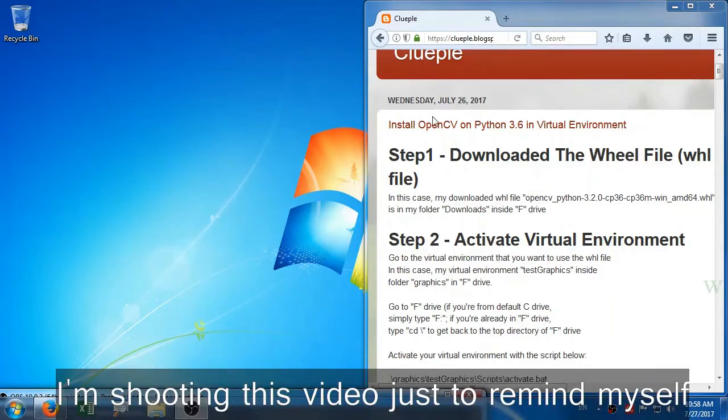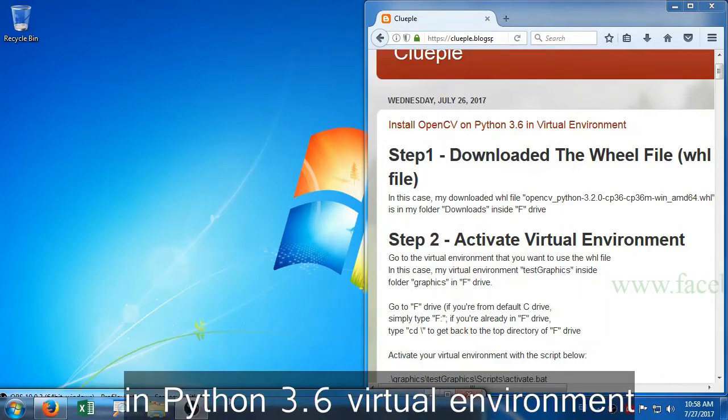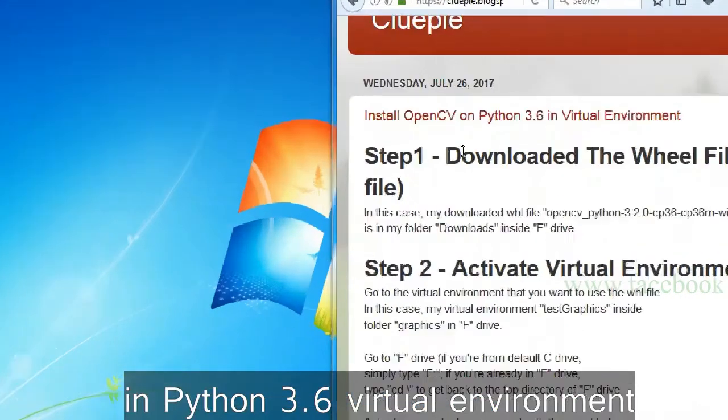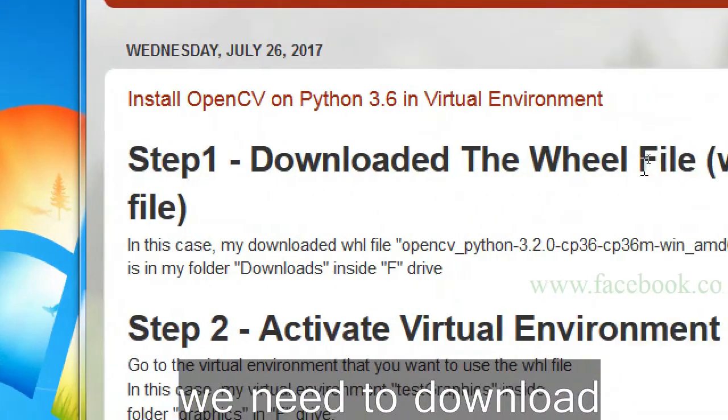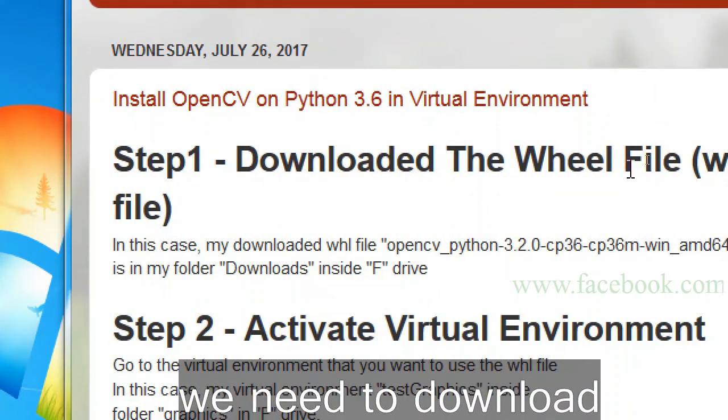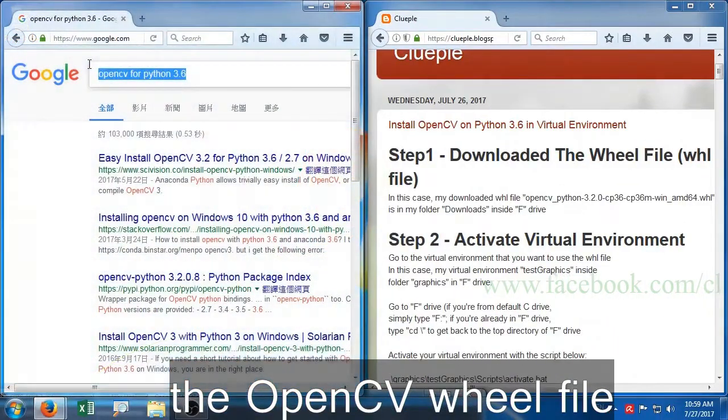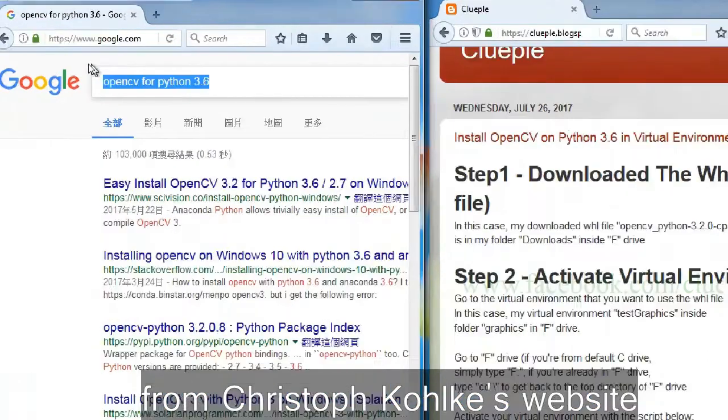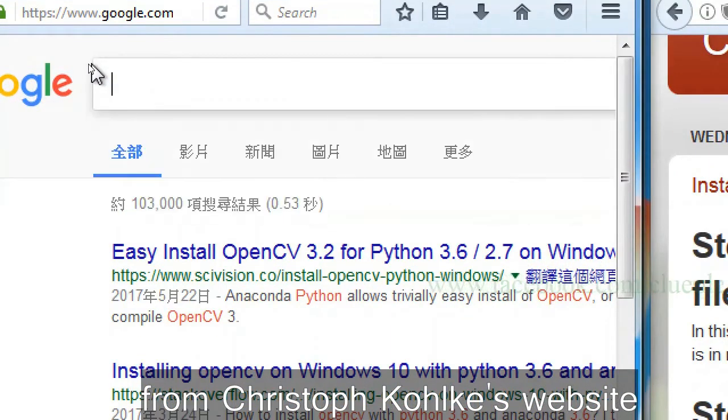I'm shooting this video just to remind myself how to install OpenCV in Python 3.6 virtual environment. First of all, we need to download the OpenCV wheel file from Christoph Gohlke's website.